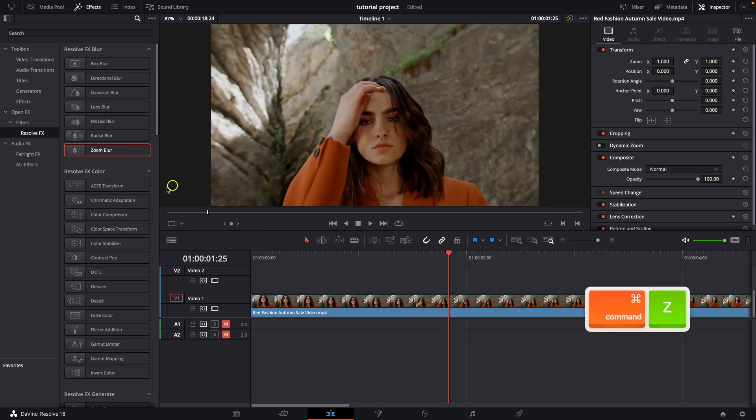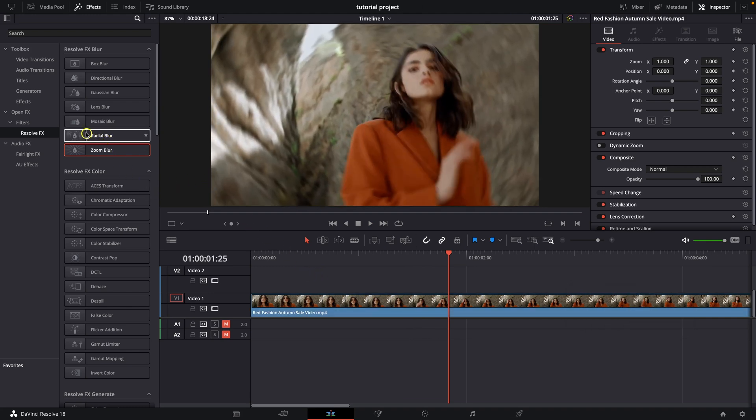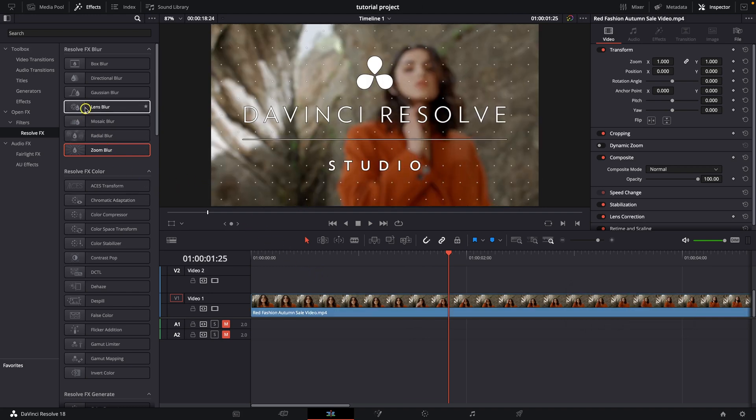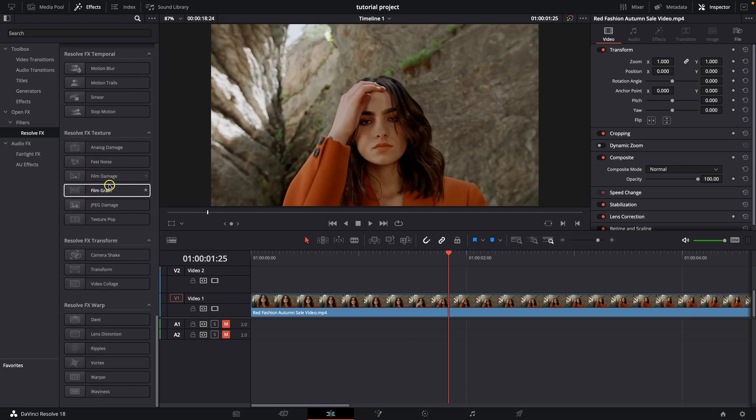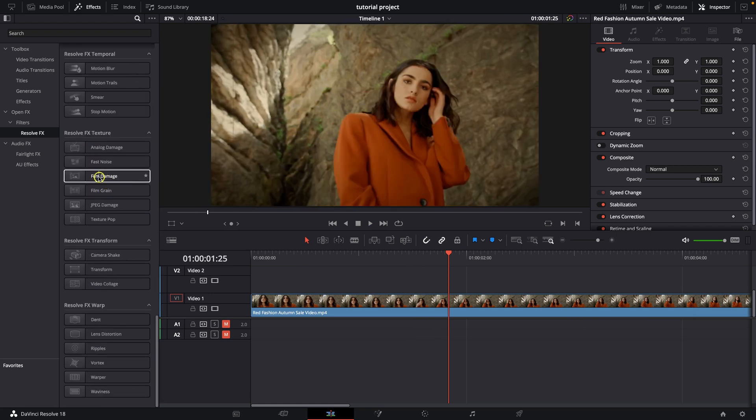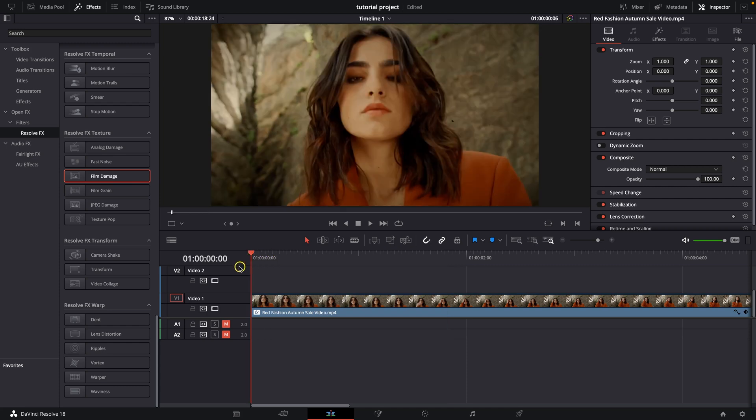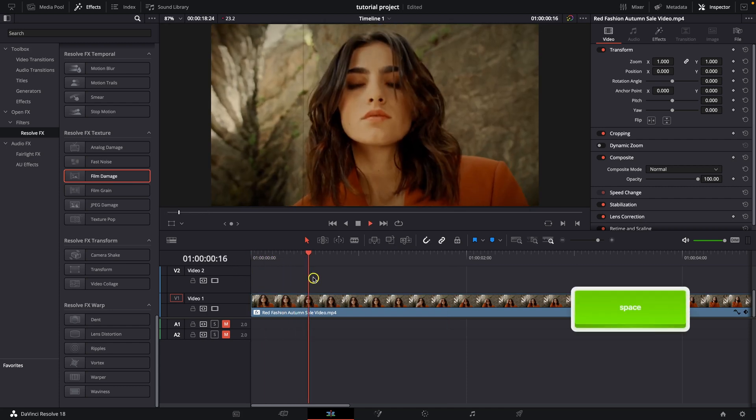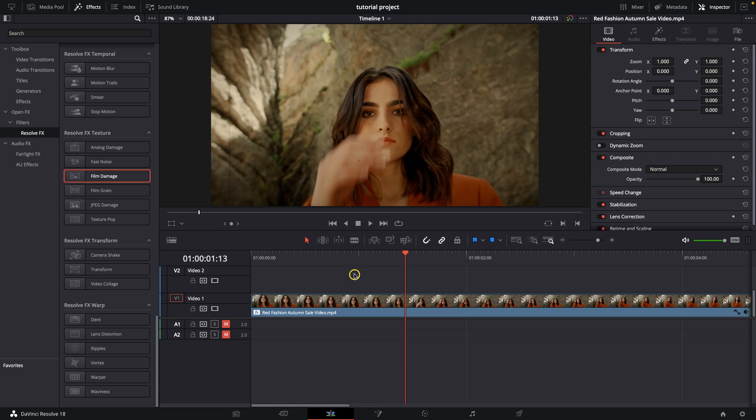Command Z to bring it back and then you can choose Radial Blur, Lens Blur. I mean look at this, there is literally a lot of effects you can add. So just drag and drop them on your clip and you can play it back and see how they look.